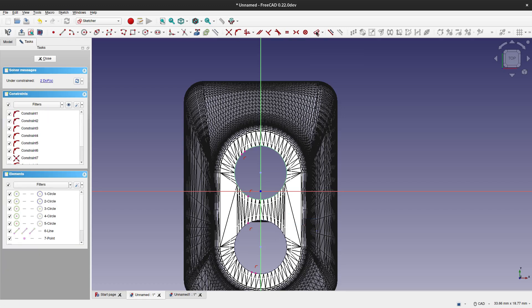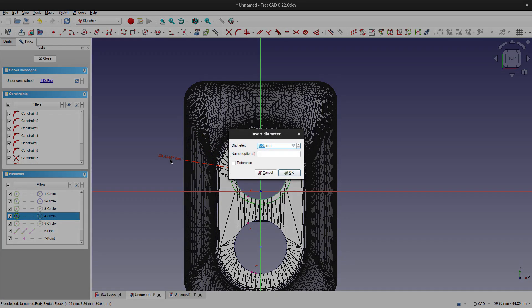Now this is adding the measure constraints and other constraints as usual, until the sketch is fully green.